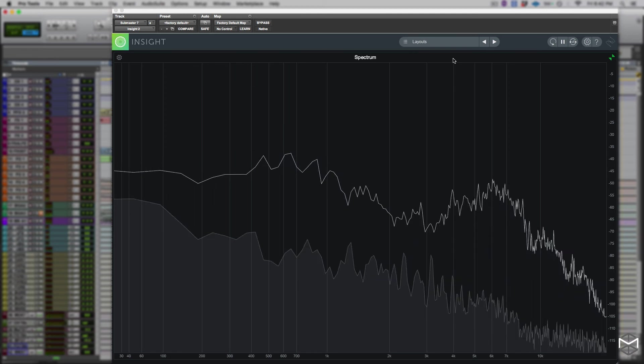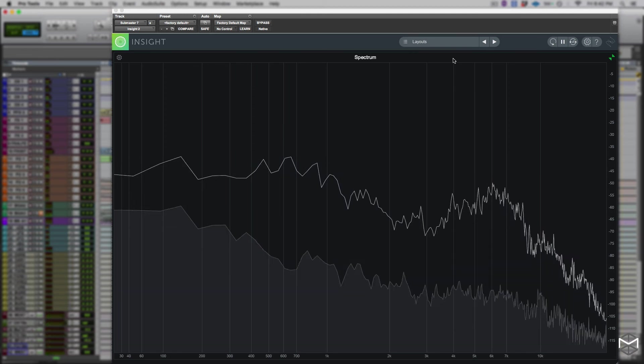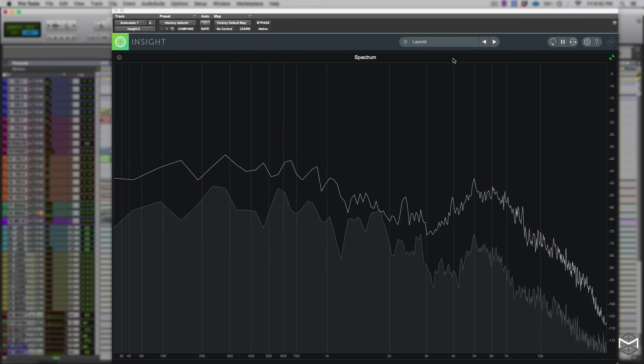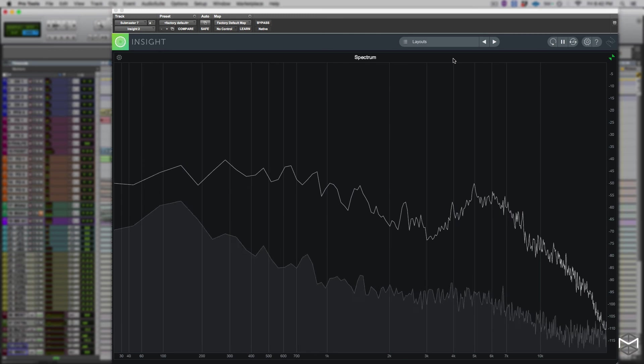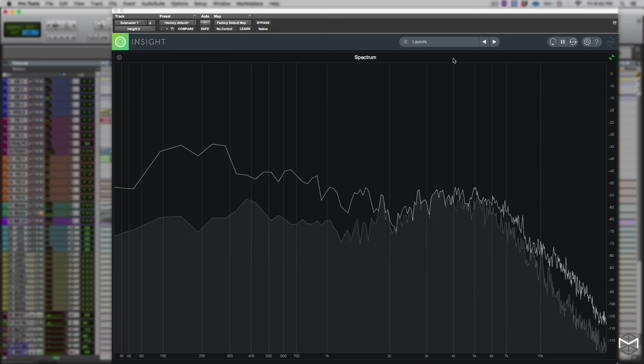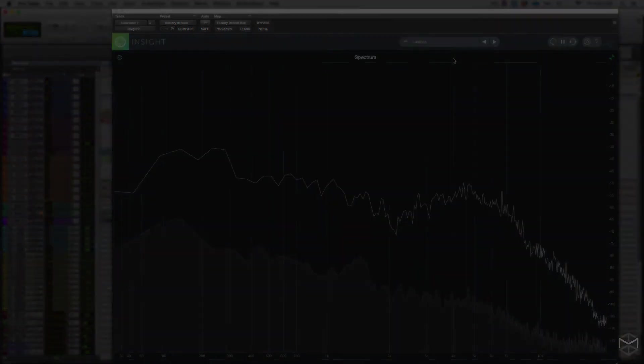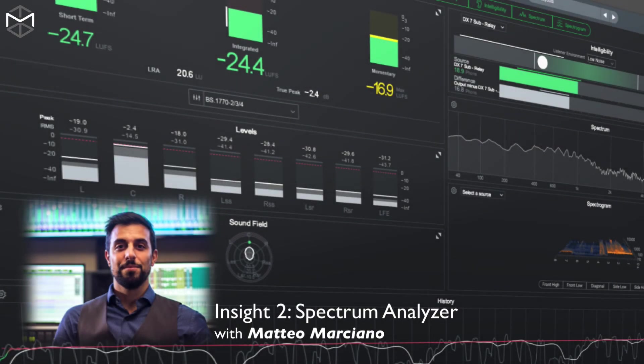And this will conclude our tutorial. So remember, use the spectrum analyzer every time you want to have a clear reading upon how loud each frequency plays across the spectrum. I'll see you in the next tutorial. Ciao!